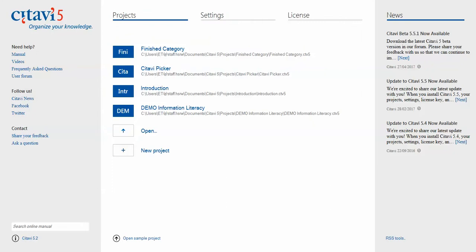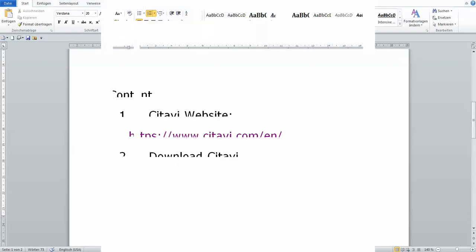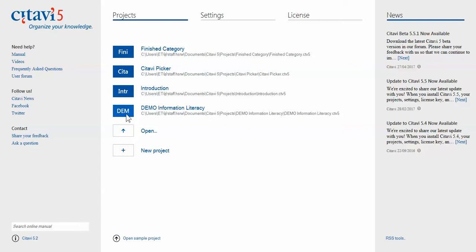Let's move on. Here is the interface of Citavi. When you open the software, this is what it looks like. I have three projects going on. This demo project is there for you. It's already pre-programmed in your software so that you can check out what's going on in there.